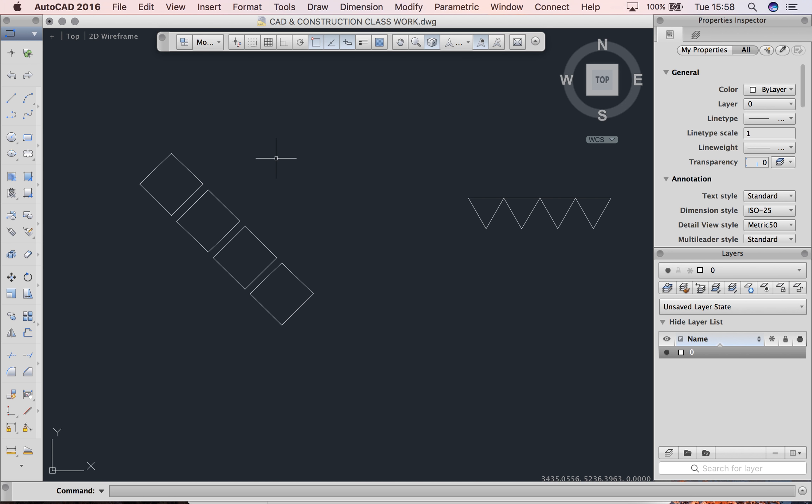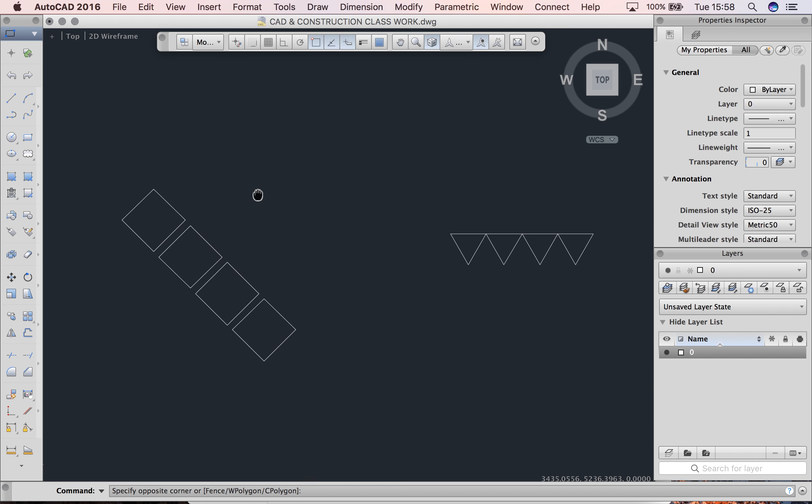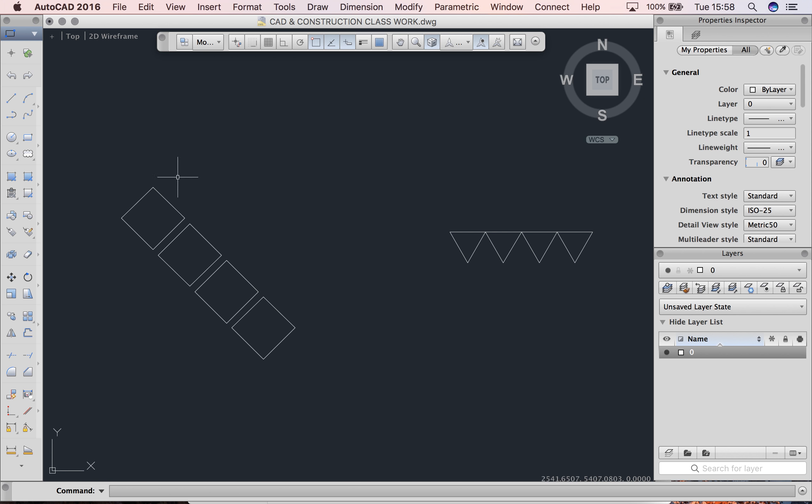Okay guys, I'm just going to quickly show you the mirror command, the mirror tool. You can see I've got these little shapes left over from the rotate clip. Now what we're going to do is mirror them.